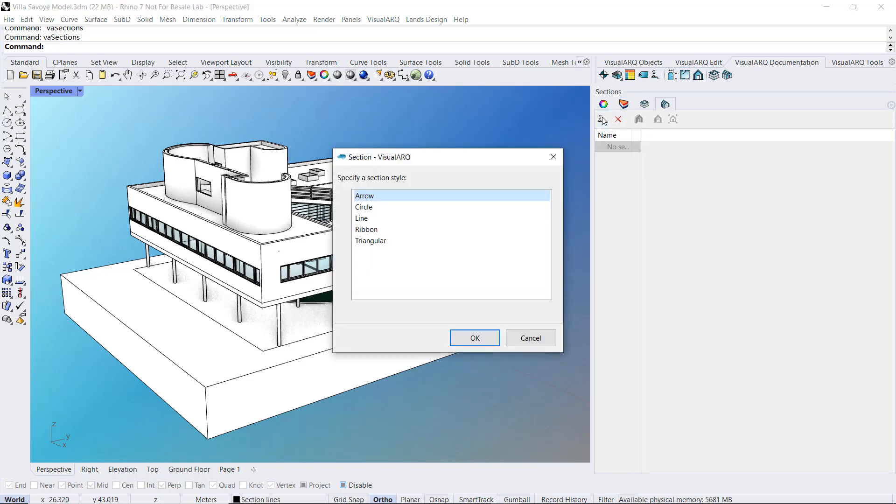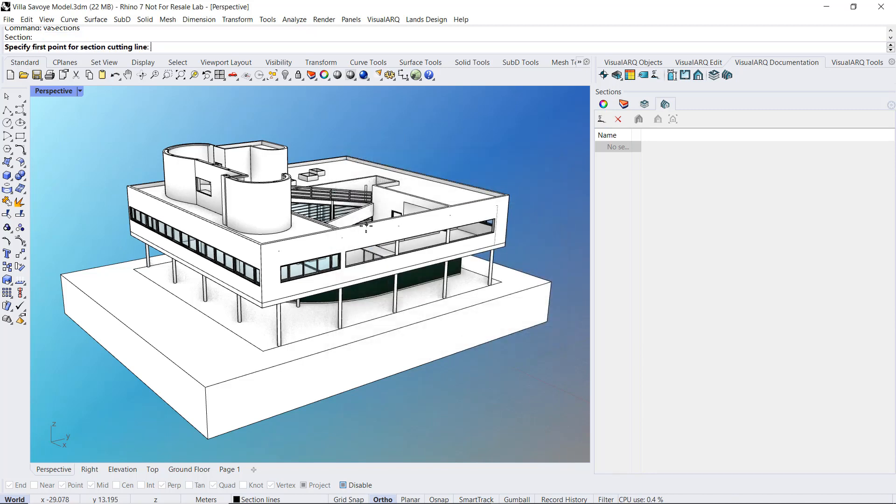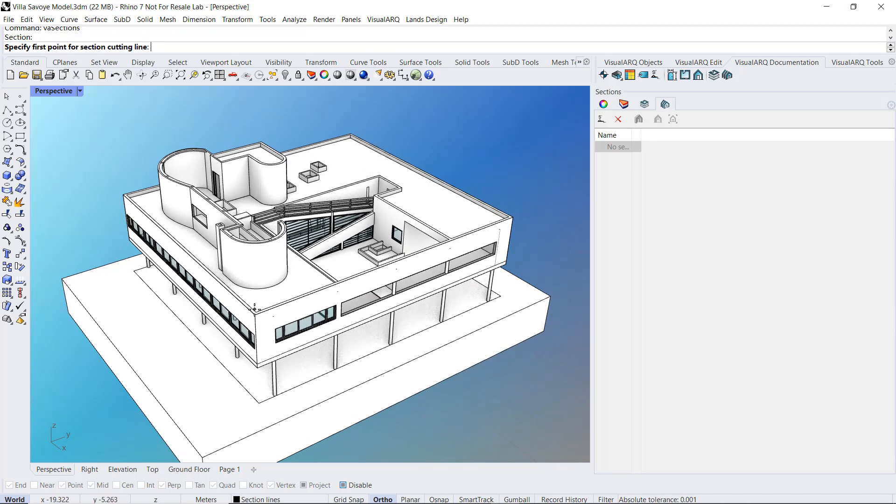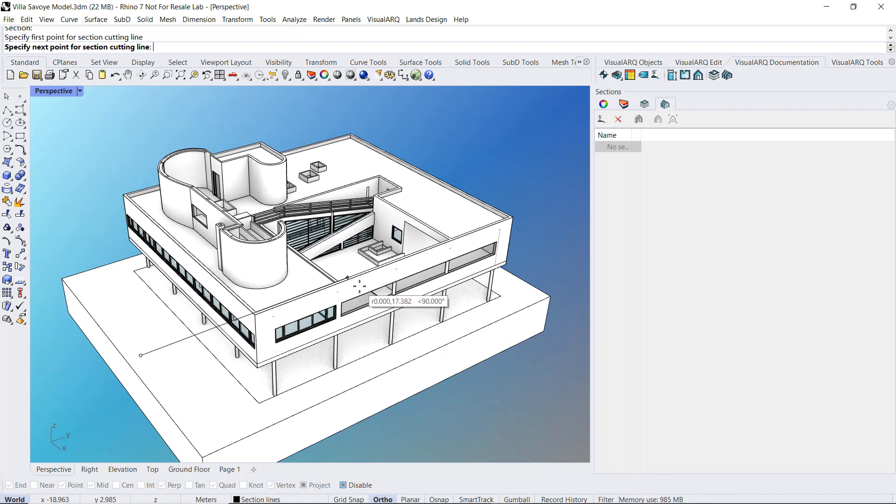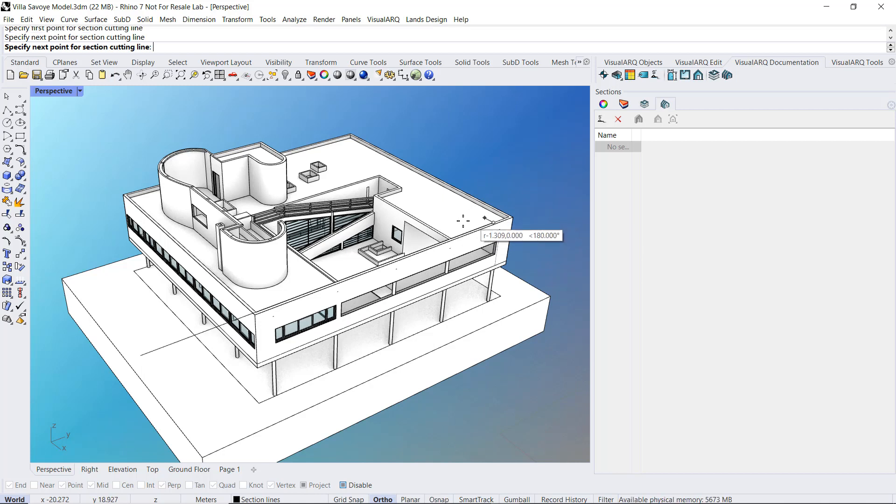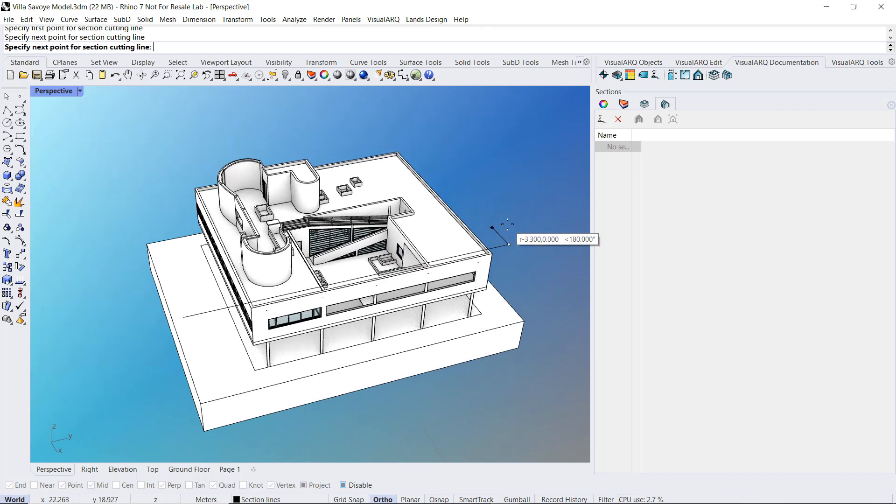So I'm going to run this Section command, I will need to select a Section Style and I will insert it in the same way I draw a polyline. So we'll do a first click for the first point and a second click for the end point of this section line.